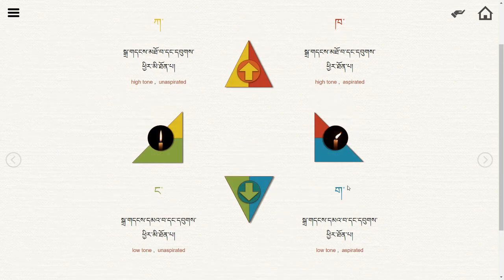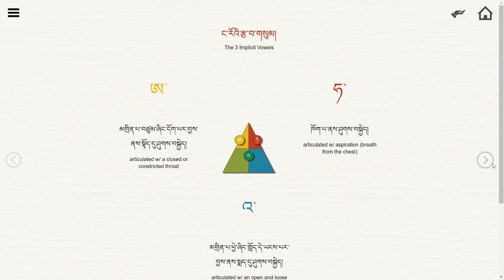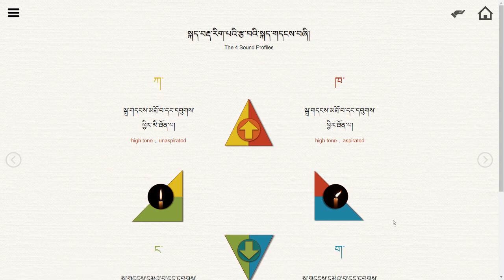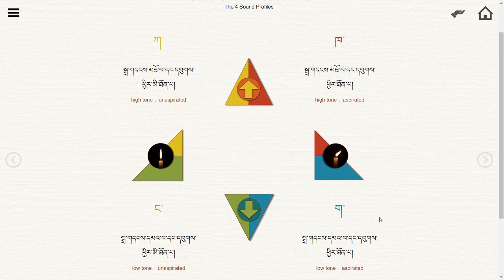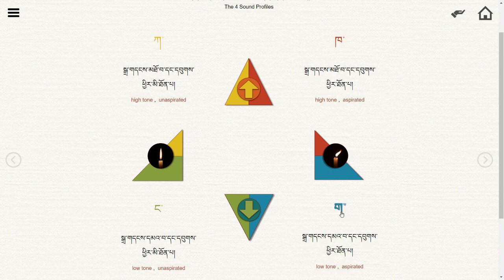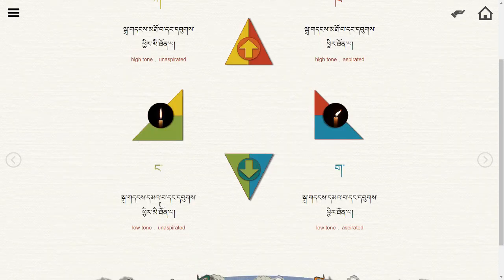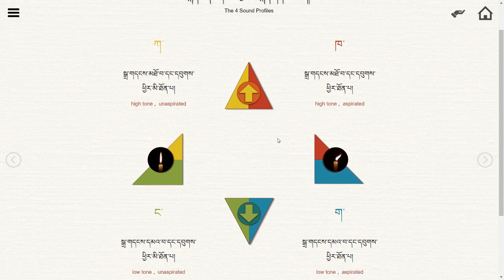Then we come down to the third division, which is based on our third implicit vowel sound. This is a difference in tone from the first two — those are high in tone, while this one is lower in tone. And then we have a fourth division: these sounds are low in tone and unaspirated. So this is our basic color coding.